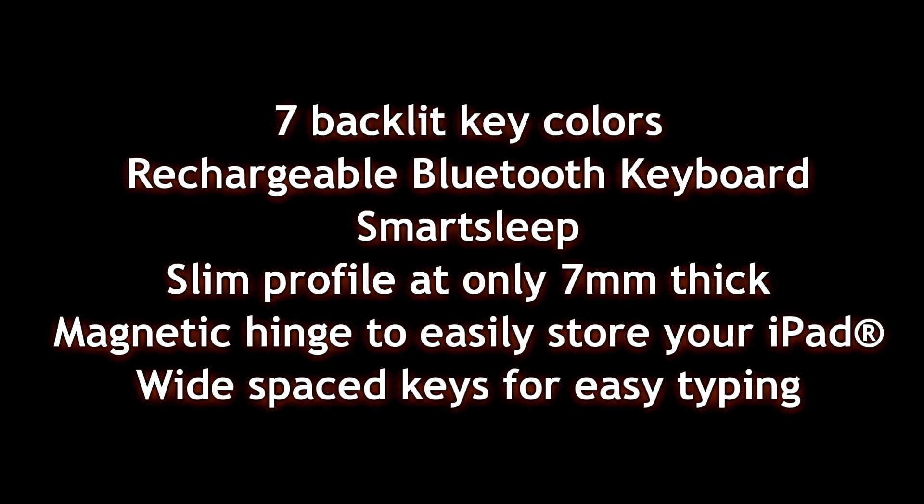I love backlit keyboards. I couldn't help myself. You know, I'm doing a lot of gaming on my PC. I have an iPad Mini. I thought, wait, let's try it out.